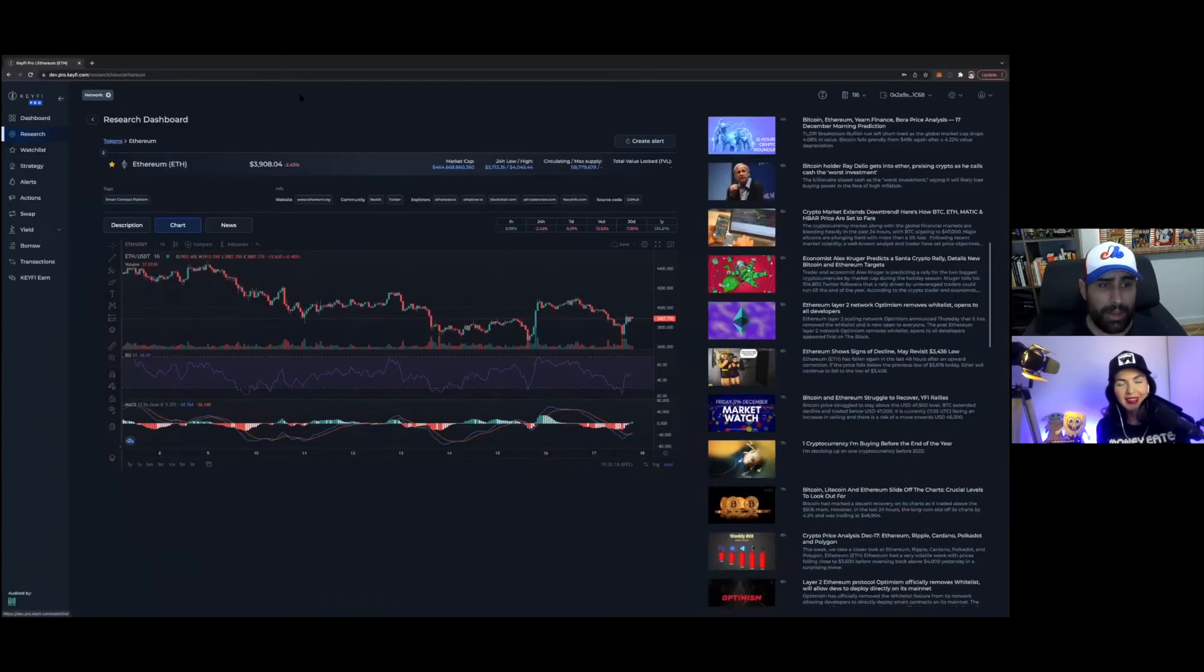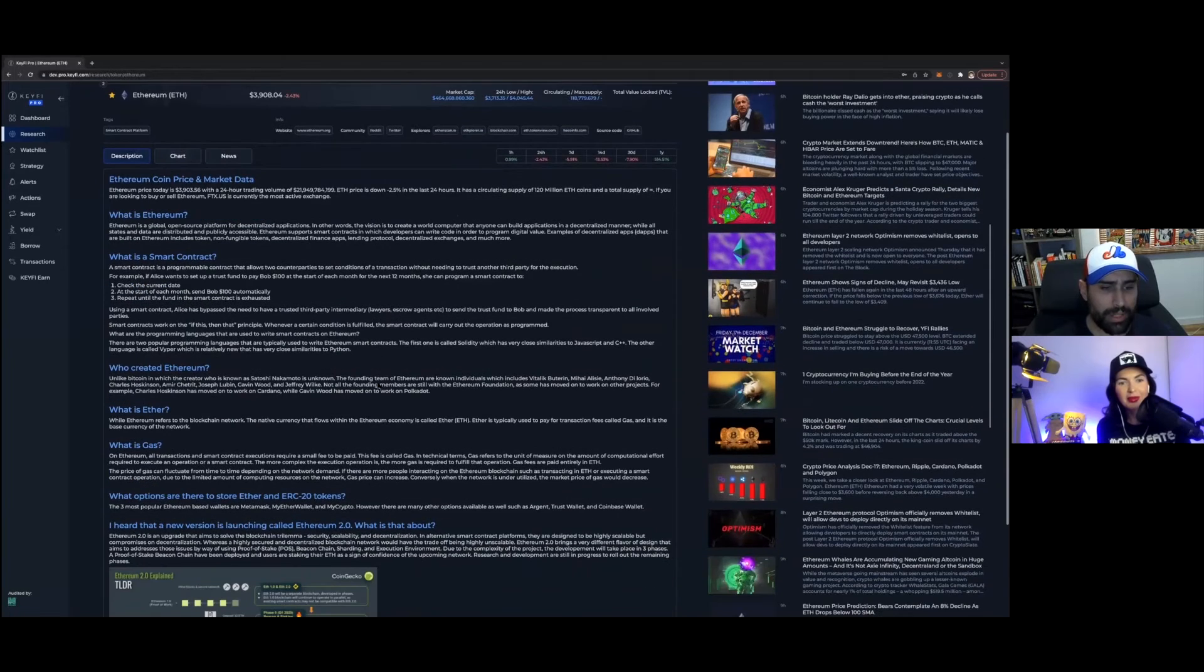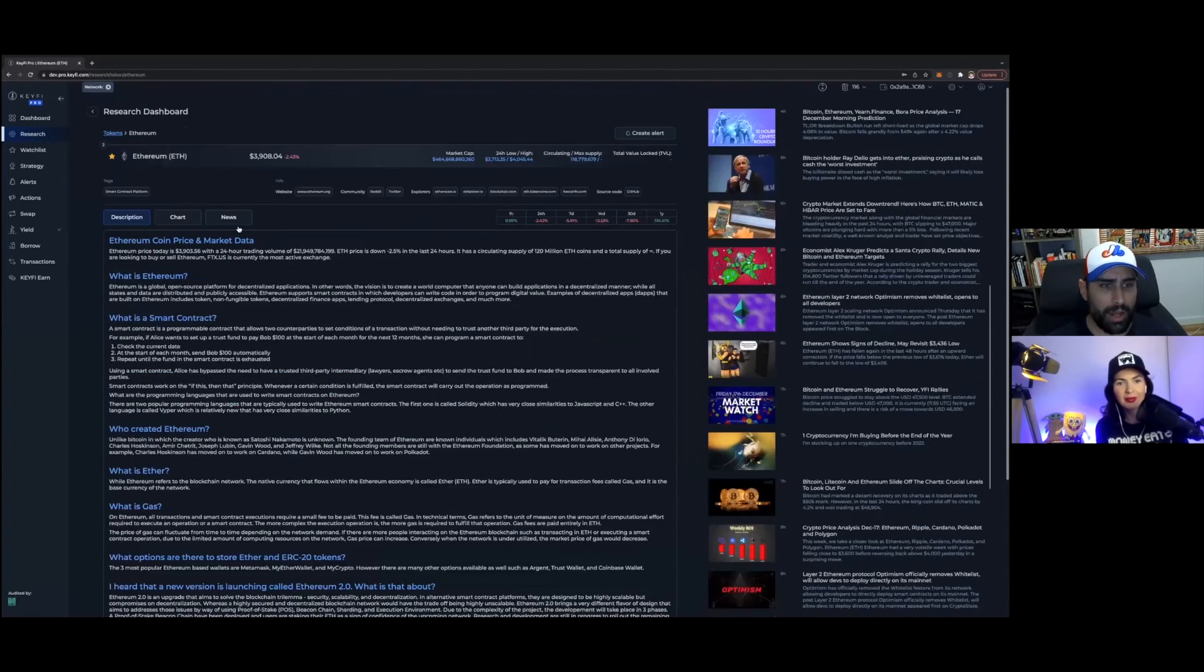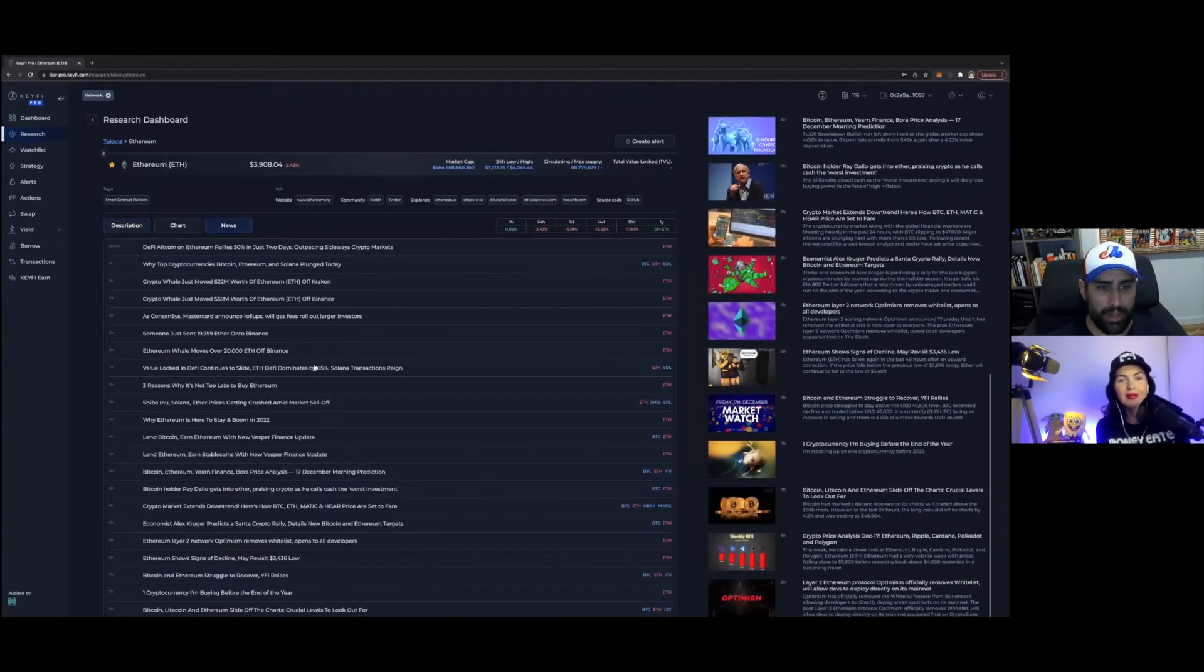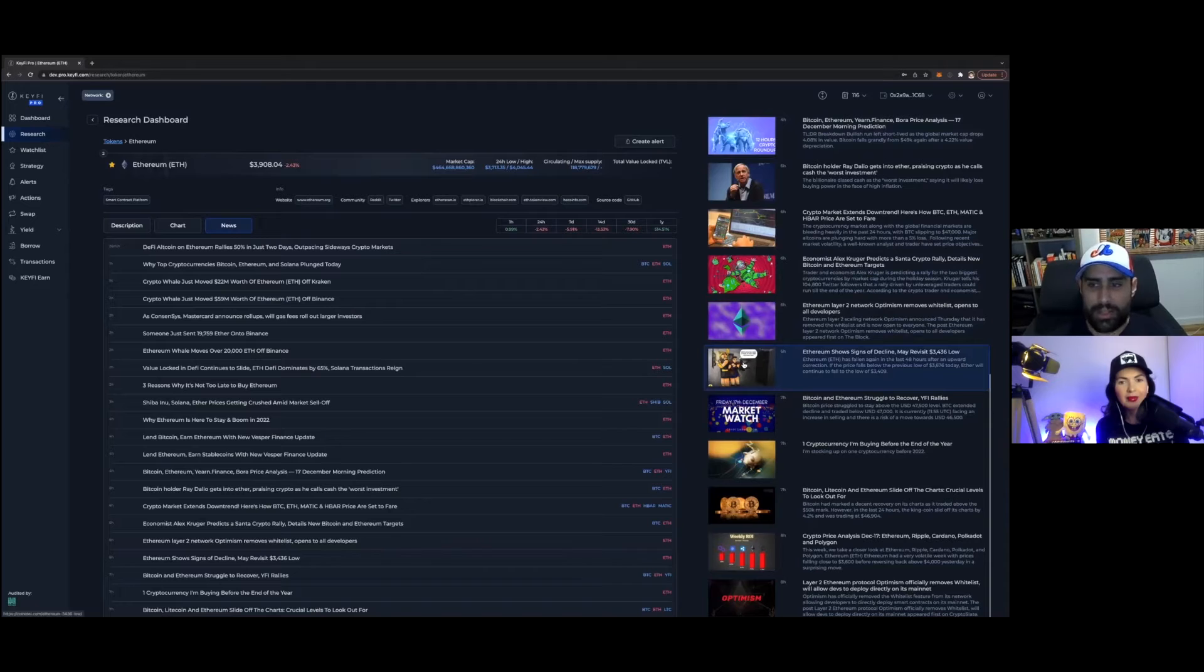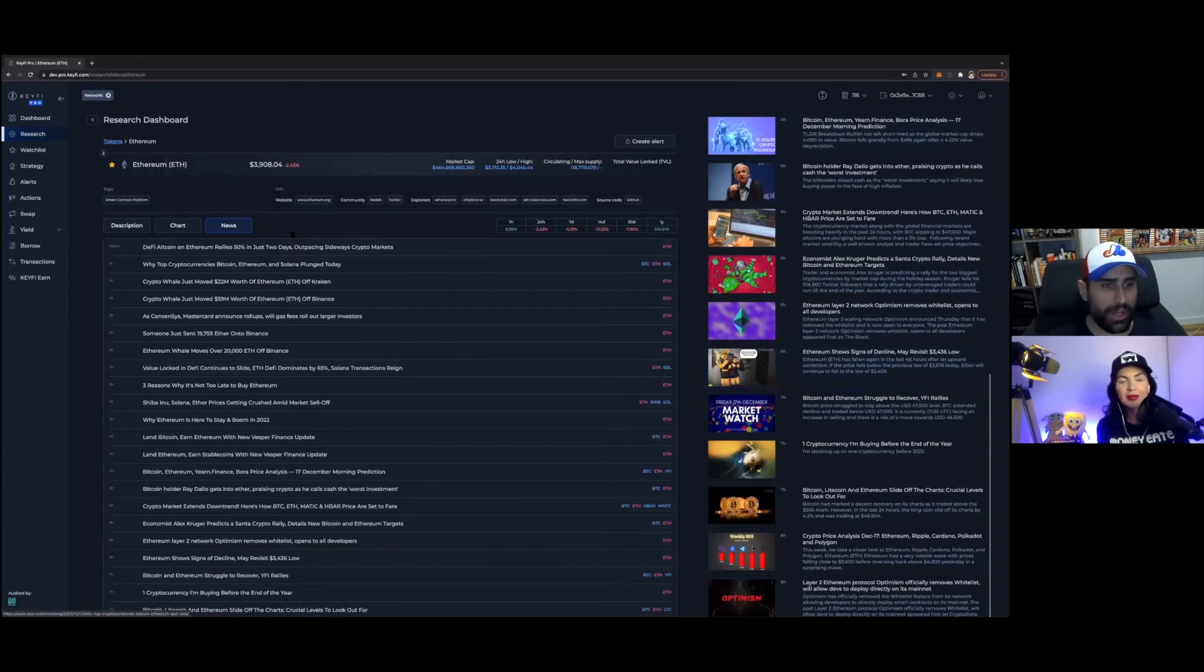So then on top of this, we have some information, basic information about what is Ethereum. And then also, if you don't want to see the news on this side, you can just view in headline mode as well.